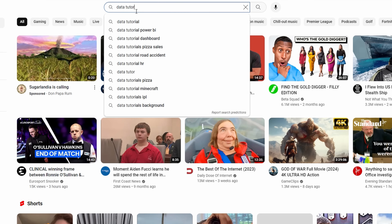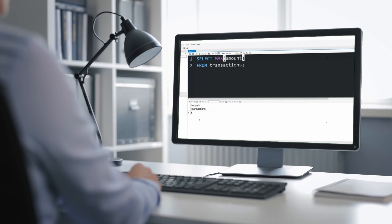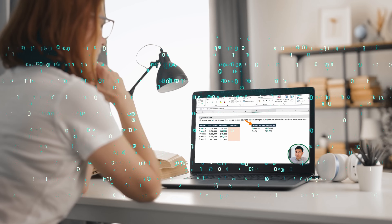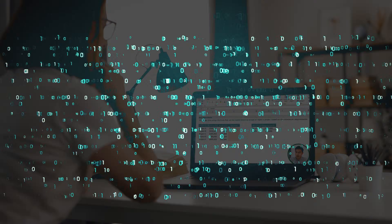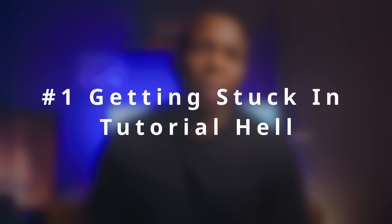It's very easy to go onto YouTube and type in data tutorials. Maybe you wanted to learn aggregate functions in SQL, you get one video, watch it, like it. The algorithm sends you another one, you watch it, you like it — and so on. The algorithm is trying to keep you on the platform and excelling at doing it. While it might seem like you're learning things, you're not actually learning as much as you could be. The mistake is you are getting stuck in tutorial hell.